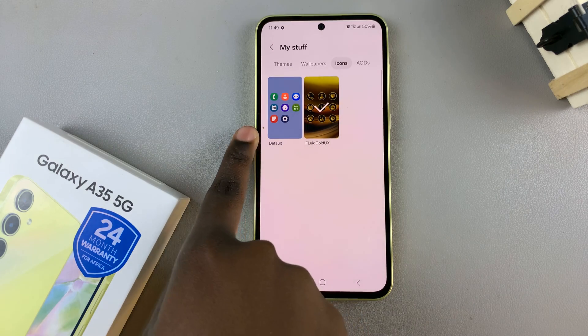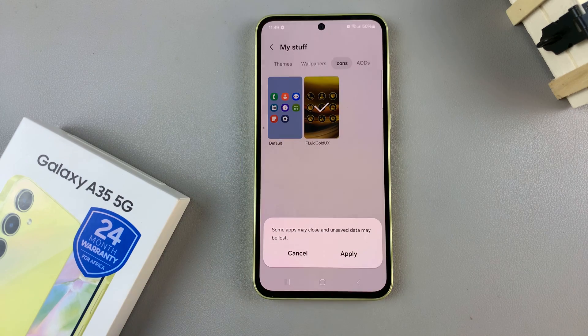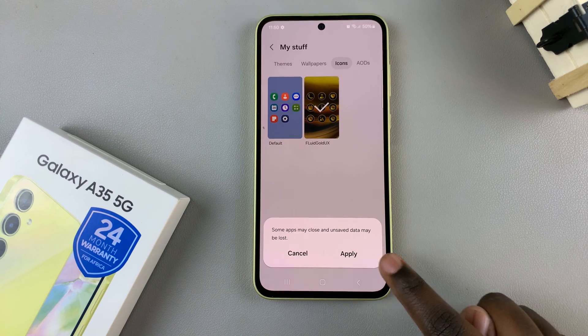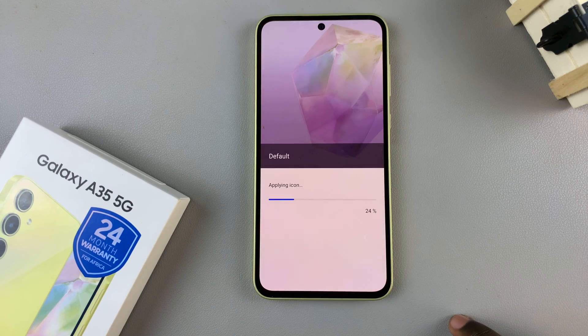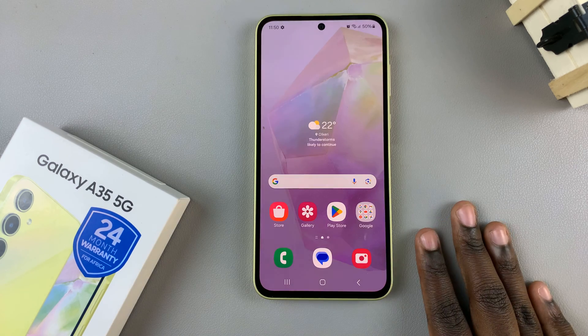You should see the option for Default. Tap on it and then select Apply. And once it's been applied,